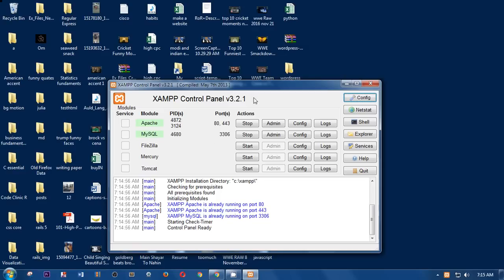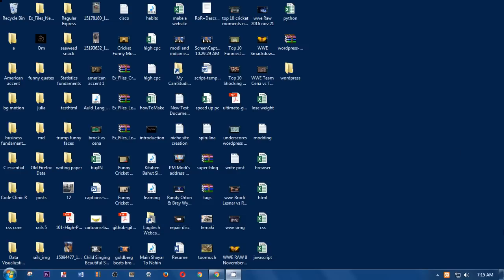I'm using XAMPP and running Apache and MySQL. If you have any issues — say your server is not working properly — you simply have to reboot your system, then relaunch your server and run Apache and MySQL. I'm going to close it and it will run in the background, as you can see here.